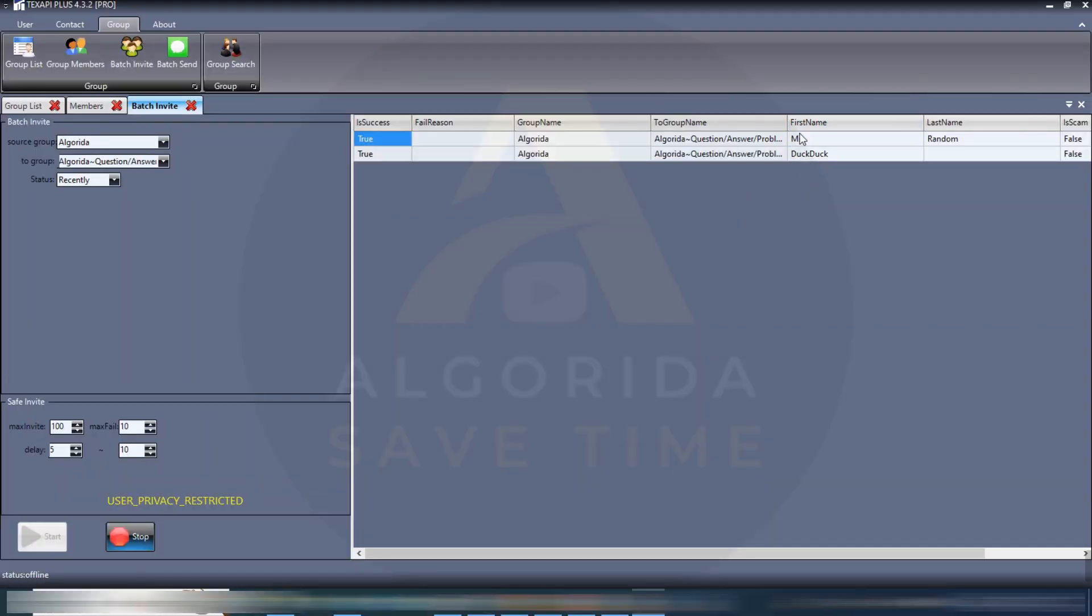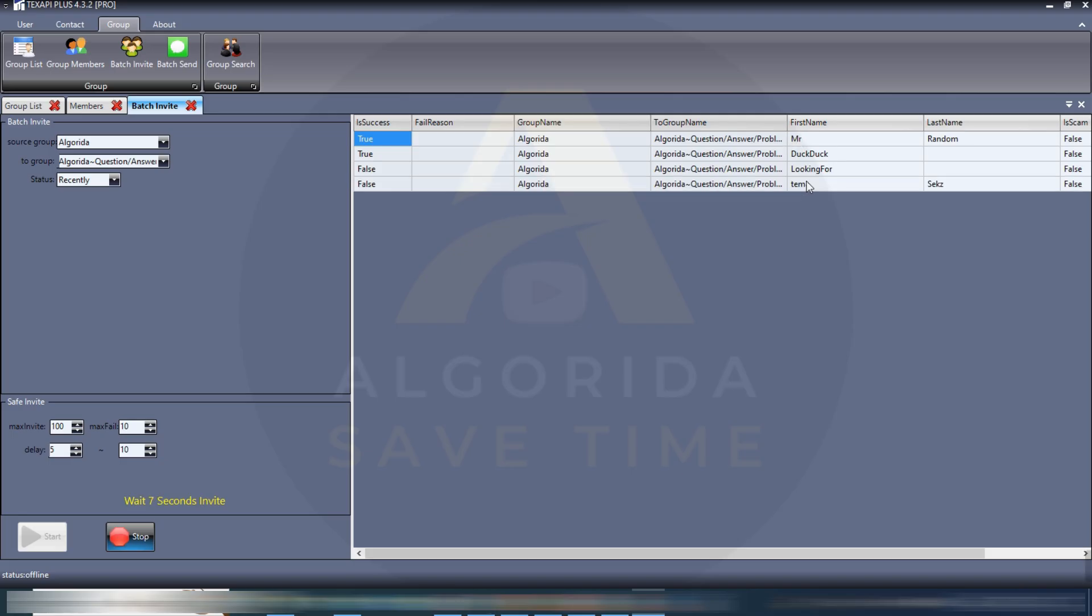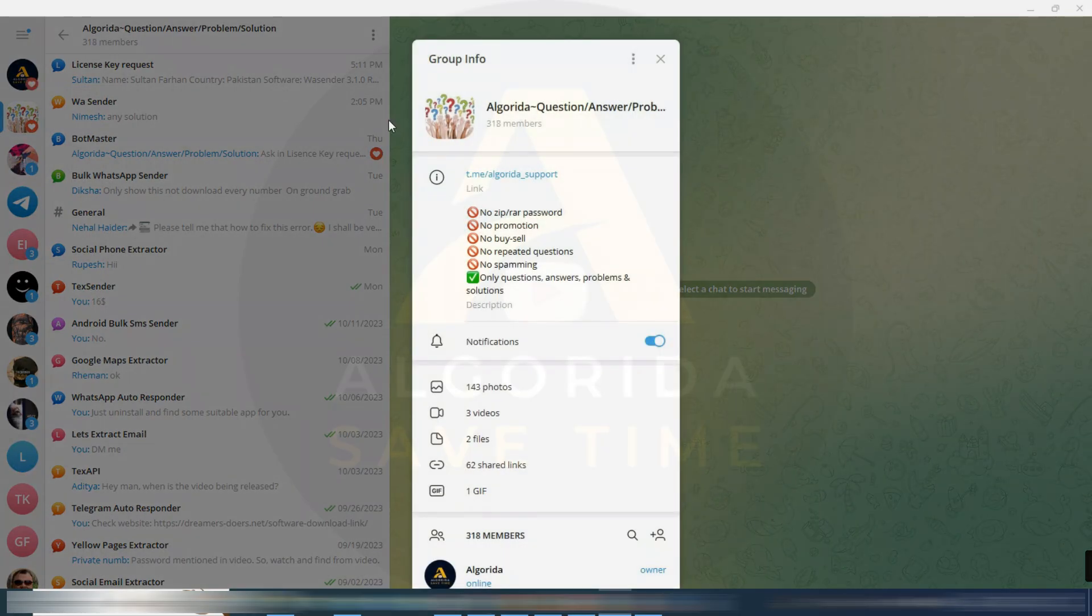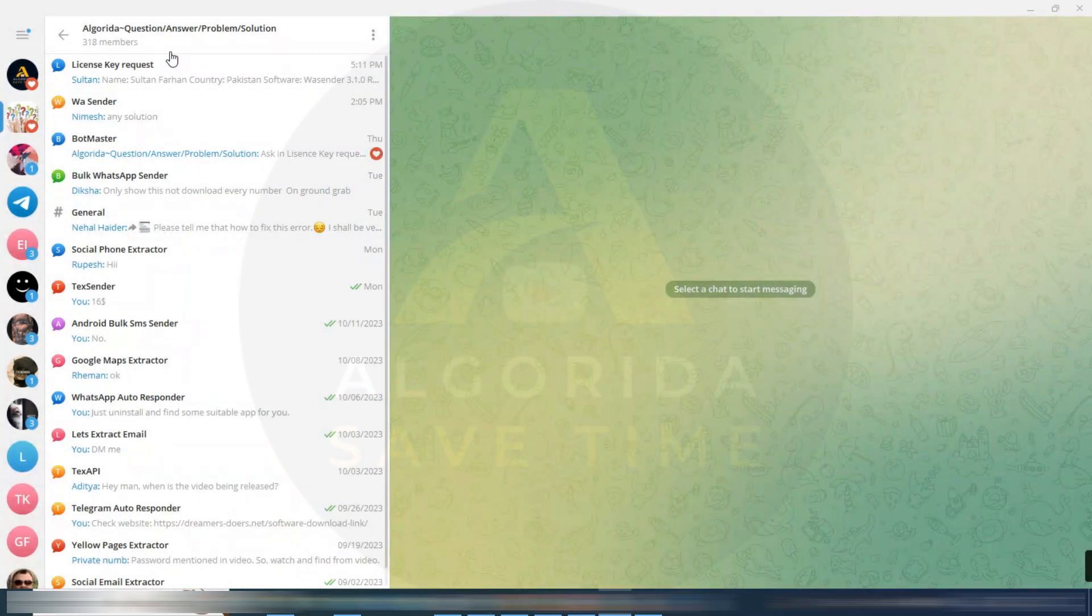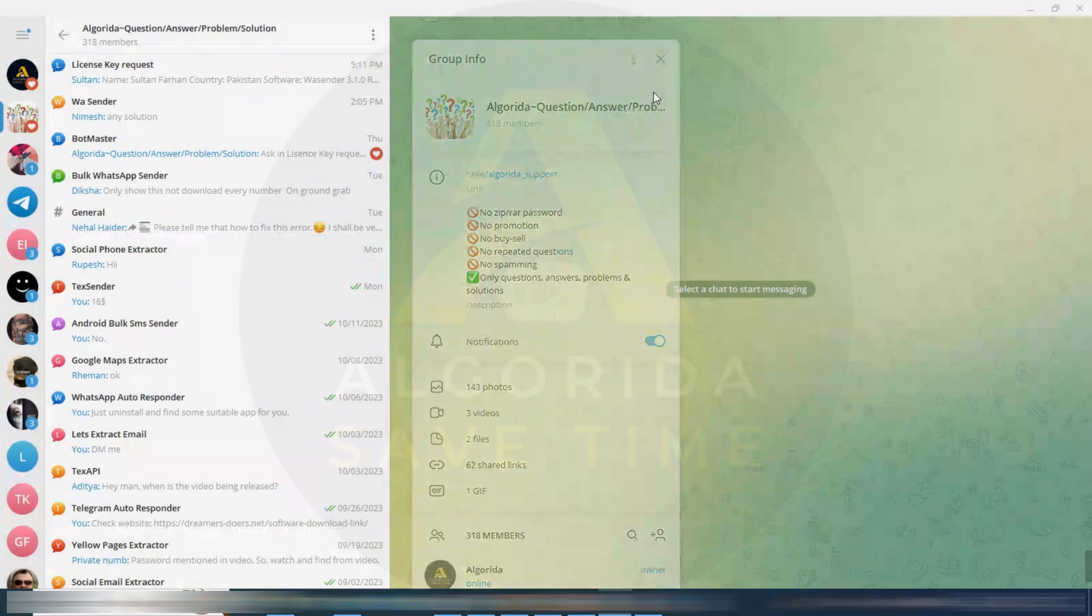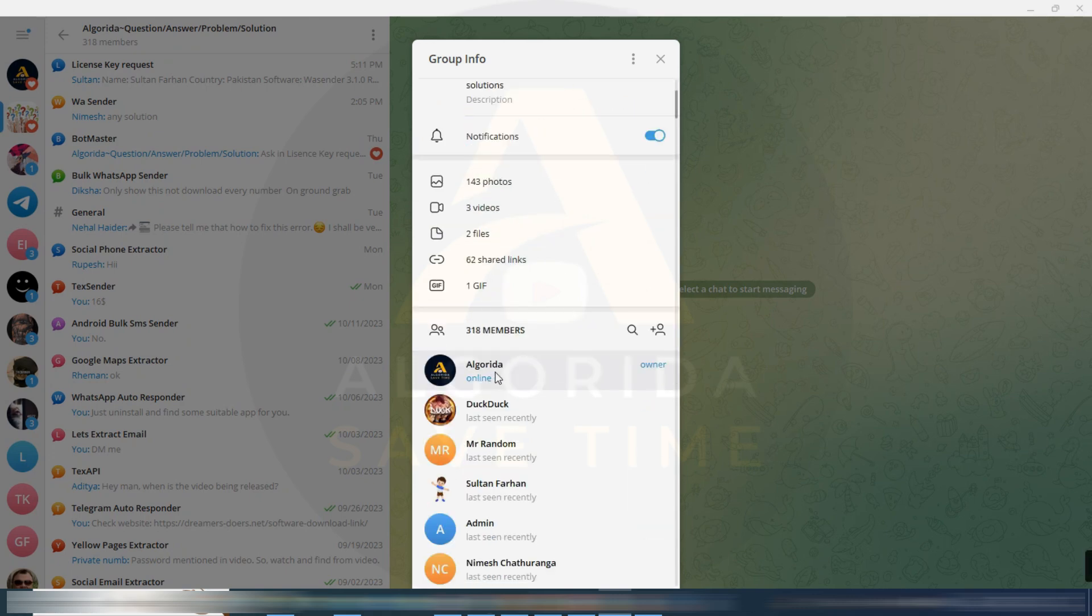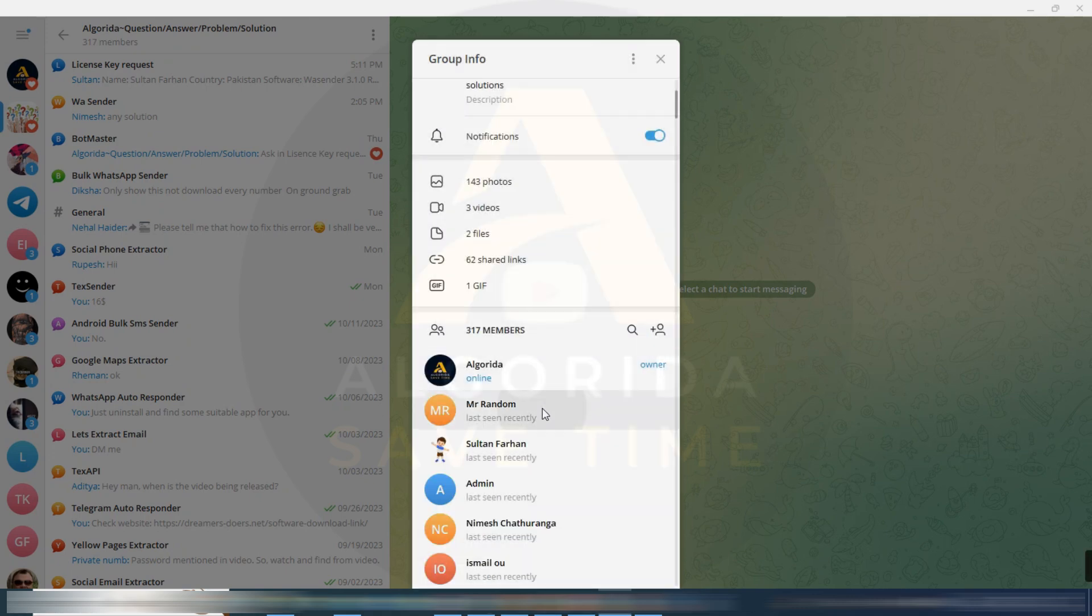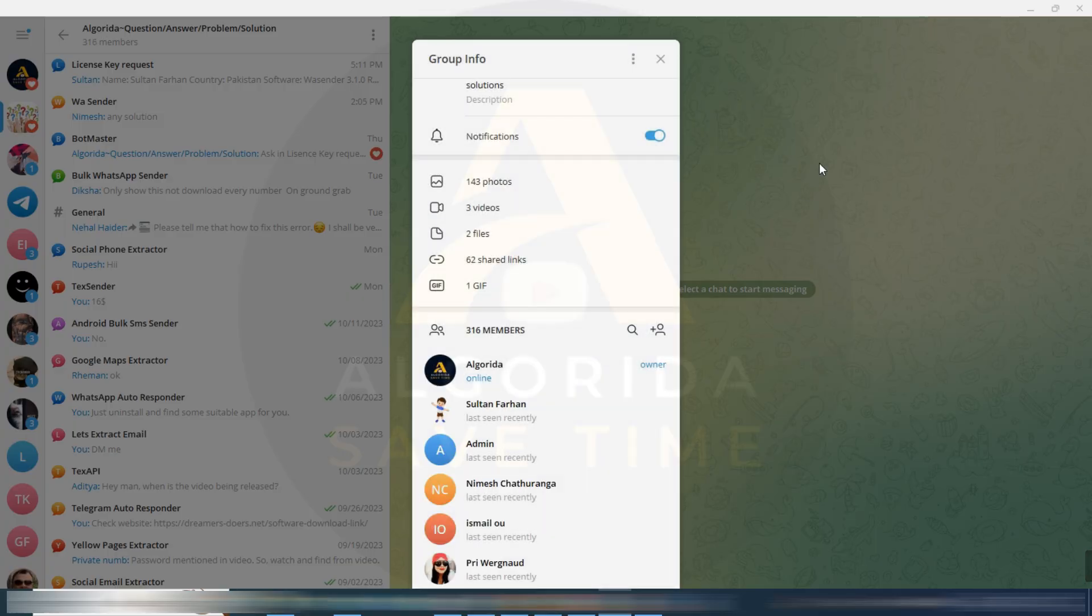You will see on the first column success process. If it is true then the member added successfully and if it is false then the member was not added. I'm checking again, 318 members, two members invited successfully. This is how you can invite your desired member. I am just removing those members to prevent being reported.